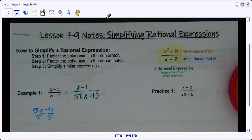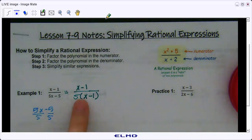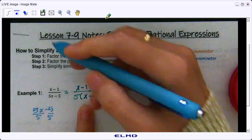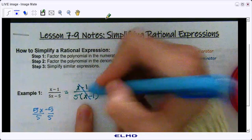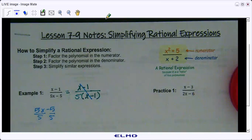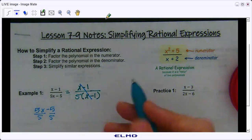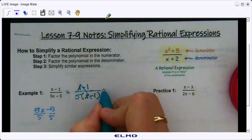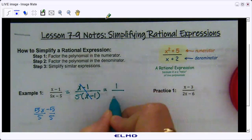When we simplify, we can cross off like terms, we can simplify fractions, and we can simplify exponents. In this case we have x minus 1 on top and x minus 1 on bottom — those both cancel each other out because any number divided by itself is 1. So x minus 1 divided by x minus 1 is 1, and our final answer is 1 over 5.